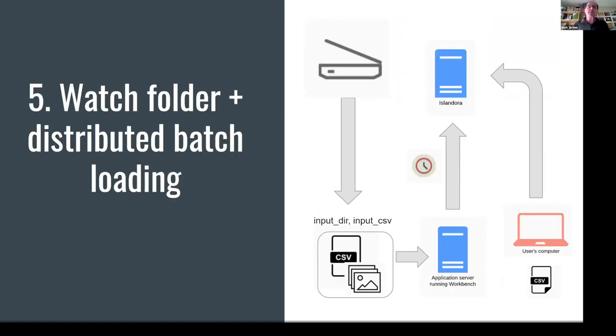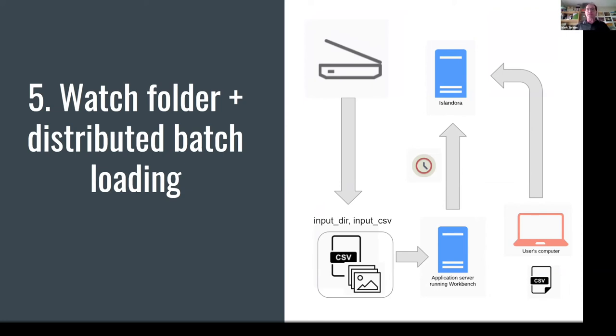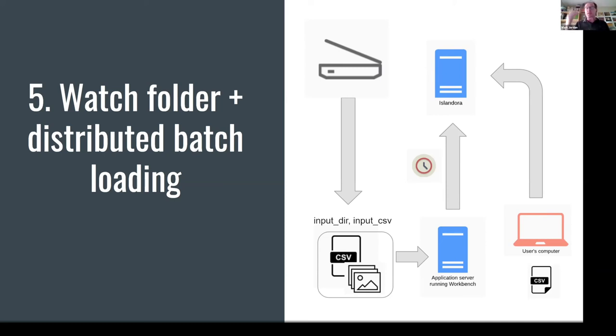The second to last workflow that I'll describe I call Watch Folder and Distributed Batch Loading, and it's sort of a hybrid of what we've seen in the last slide, where we have digitization staff, for example, putting stuff on a network share. Workbench is configured via a time scheduled job to run, and then later on, right away or whenever it's convenient, the metadata specialist will come in and use an update task in Islandora Workbench to supplement and fill out the rest of the metadata that wasn't available during the upstream production by the scanning staff. So I think that's something that we'll also be looking at at SFU.